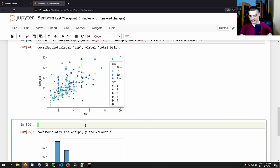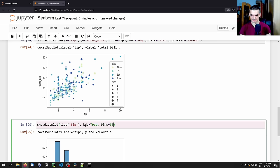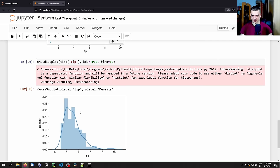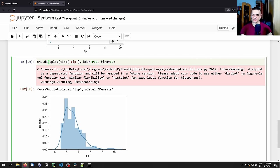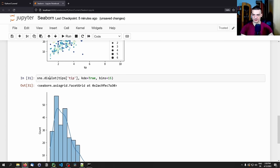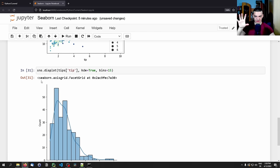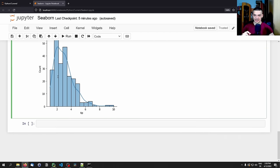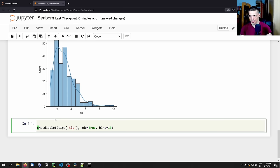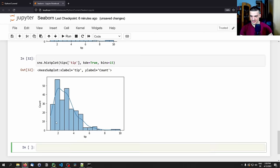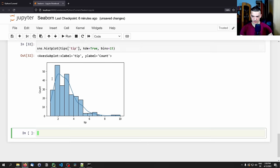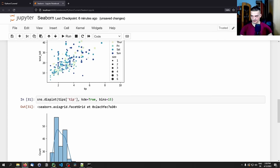We can also say sns.distplot() for a distribution plot passing the same values, but that is a deprecated function — so don't use distplot, use histplot instead. There's also sns.displot() (without the T), which is essentially very similar to histplot. Comparing the two, they're quite similar; displot is slightly larger on the vertical line but provides essentially the same information.